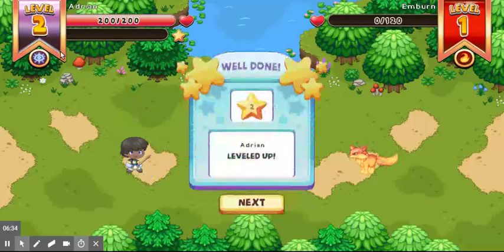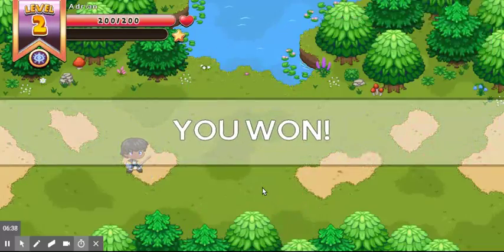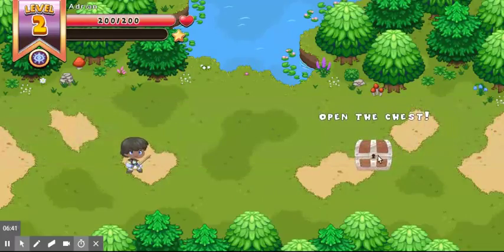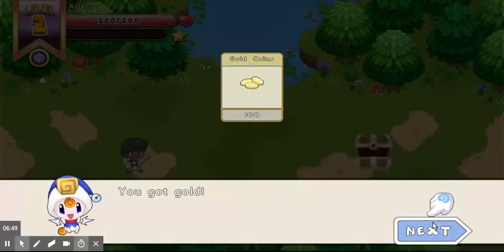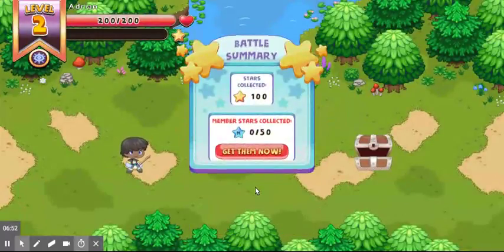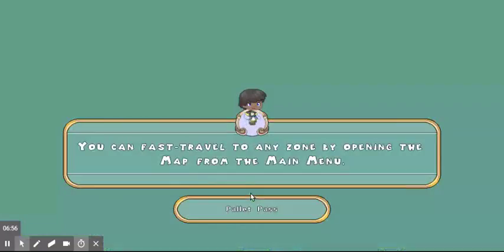When the XP bar reaches the end, you level up. Adrian leveled up — you won the battle! Once you win a battle you'll get a chest and then you have to open it. Click it and you'll get some coins — mostly 100 coins.